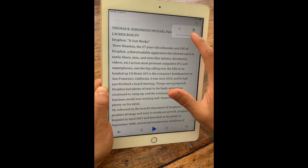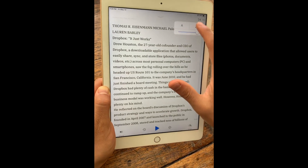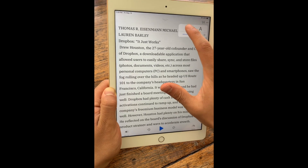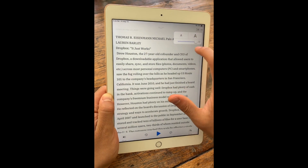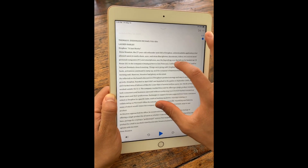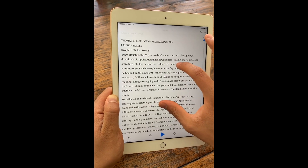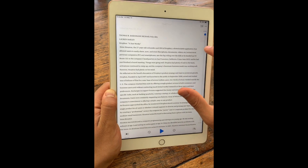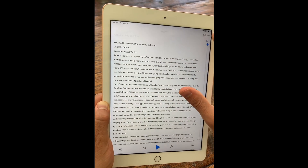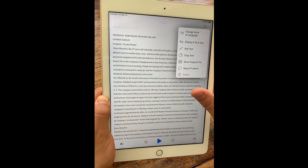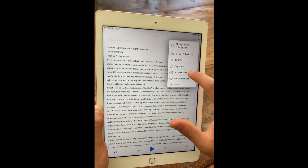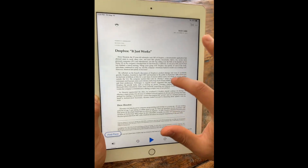I can increase the size of the text if I want, and I can also do that by pinching in and out. Another very useful feature to know about, especially when listening to PDFs, is that you can show the original PDF.